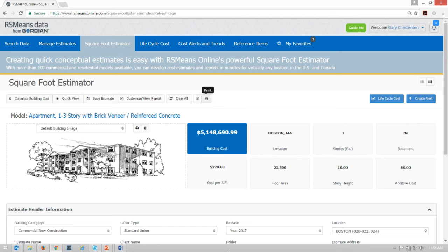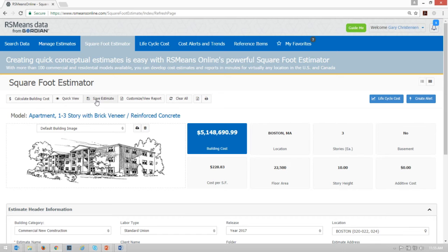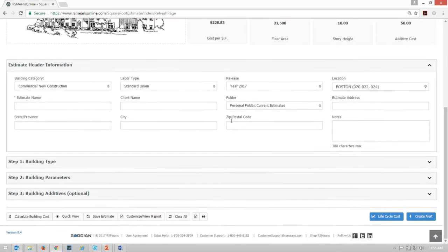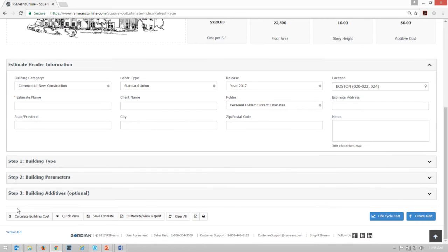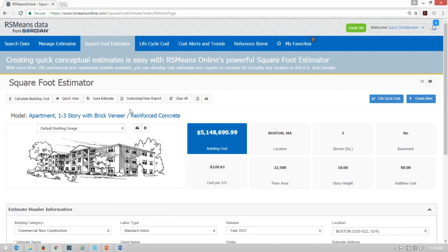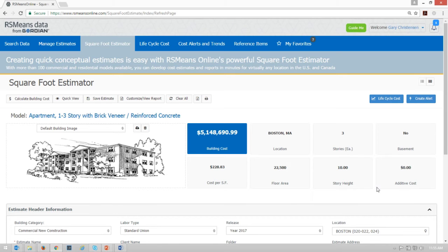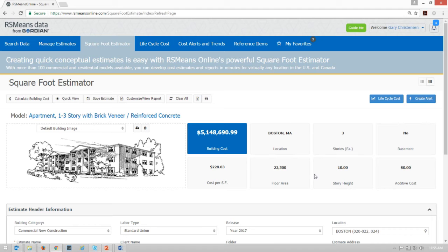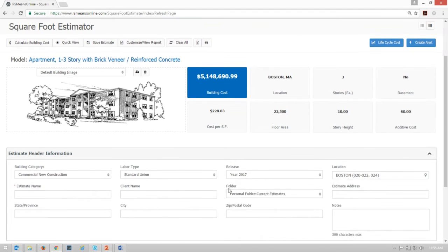Here I am on the Square Foot Estimator of RS Means Online and the first thing I see is this row of tools at the top. By good design, that row of tools is repeated at the bottom just to make sure no matter where you are you have access to saving, customizing, calculating, things like that. First thing we'll point out here is that this area of the screen is a summary. As you go through and select your building type, change the makeup of that building, you'll see the prices change and you'll see an update to the building type.